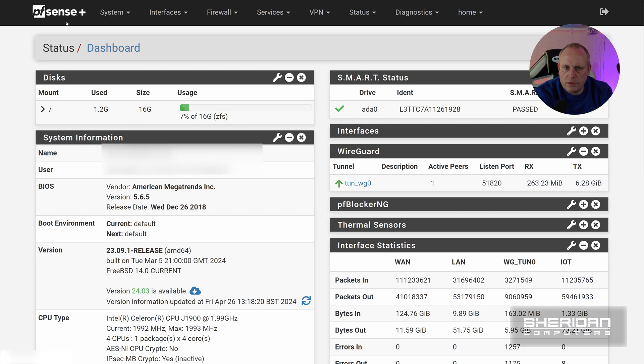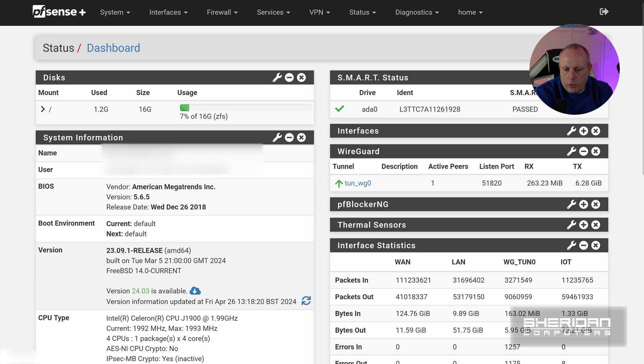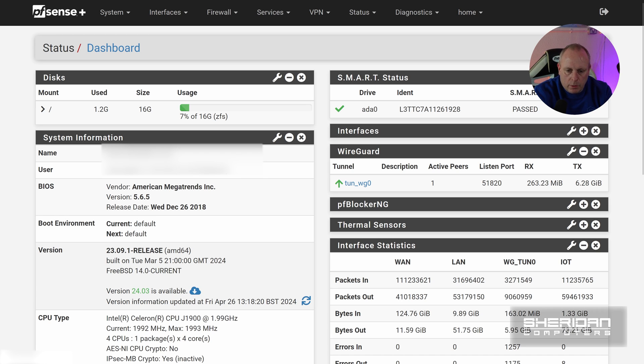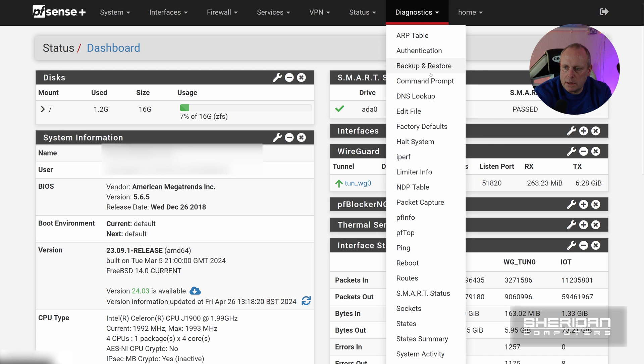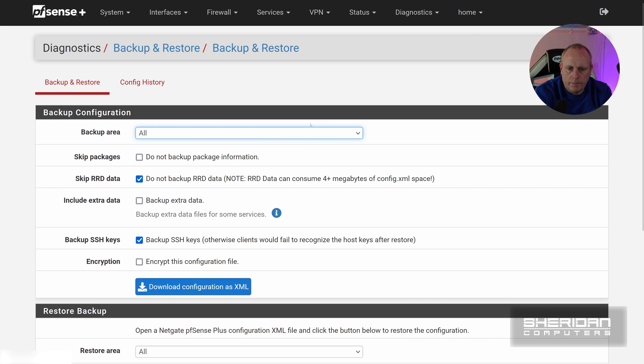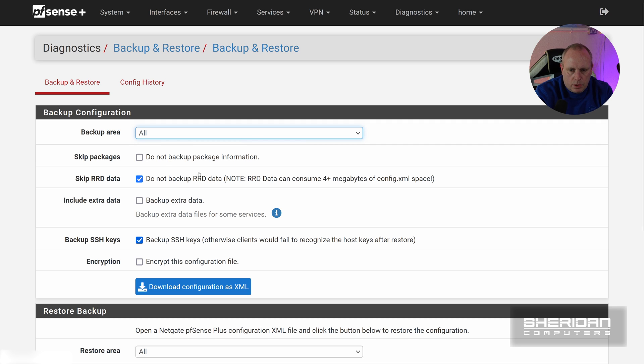So this is pfSense Plus. As you can see up here, we're currently on 23.09.1, so we're going to do the update to 24.03. Now before I do an update, and I suggest you do this as well, take a backup. So I'm going to go into Diagnostics, I'm going to Backup and Restore. So download the configuration as XML.